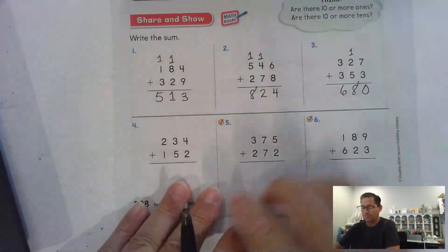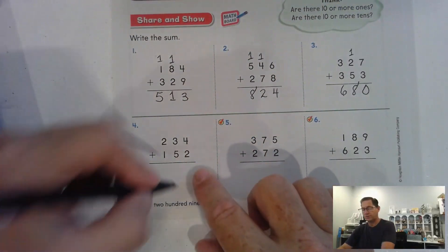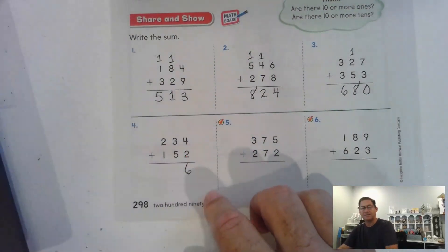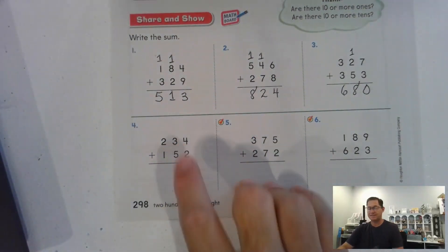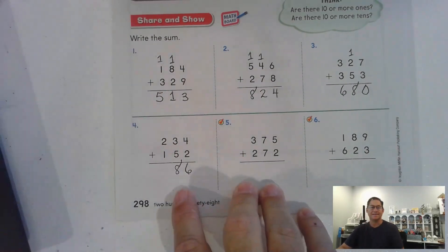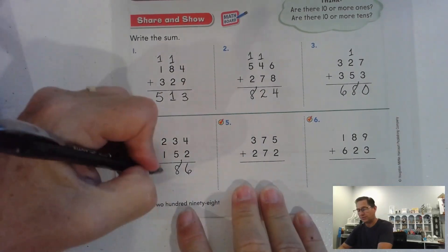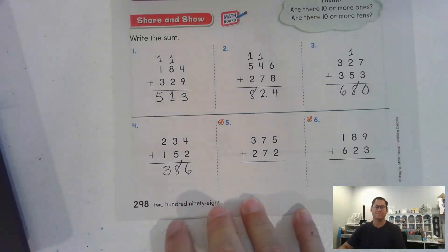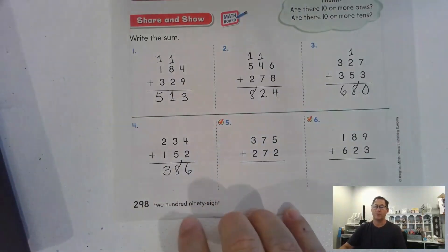Number four: we have four ones and two ones — that's just six ones. Five tens and three tens, eight tens. Two hundred and one hundred, three hundred. This one we didn't have to regroup at all.